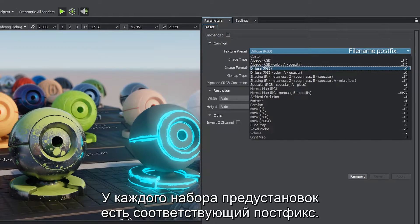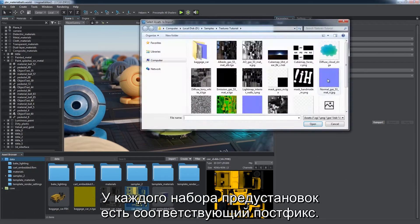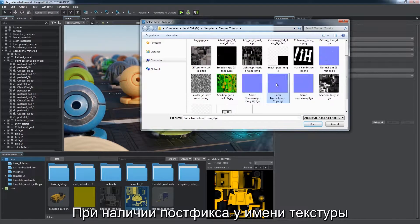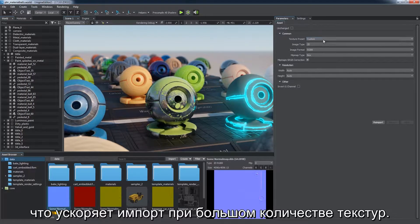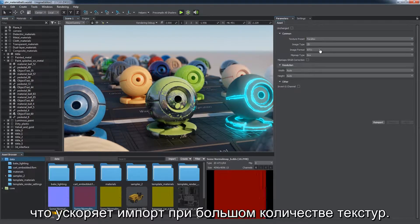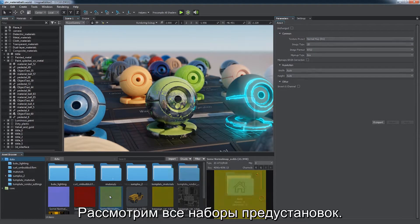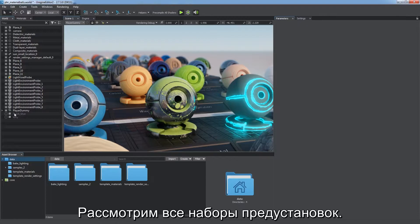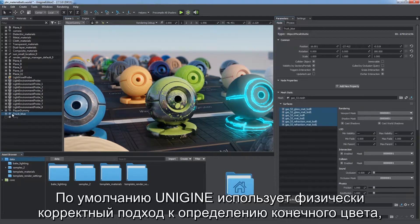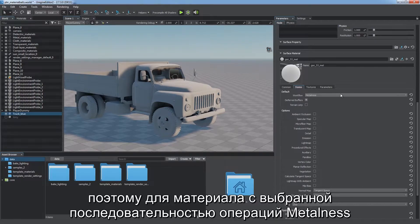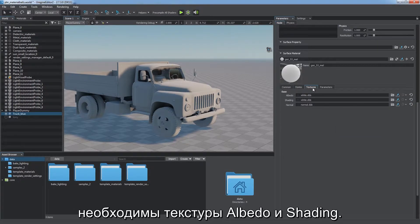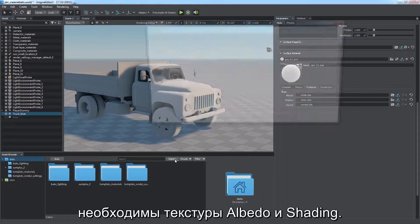Each texture preset has a corresponding file name postfix. By adding a certain postfix to the name of your texture, you enable automatic preset selection and speed up import of multiple textures. Let's consider all supported presets. By default, Unigine uses physically-based workflow for shading, so a material with metalness workflow requires albedo and shading textures.